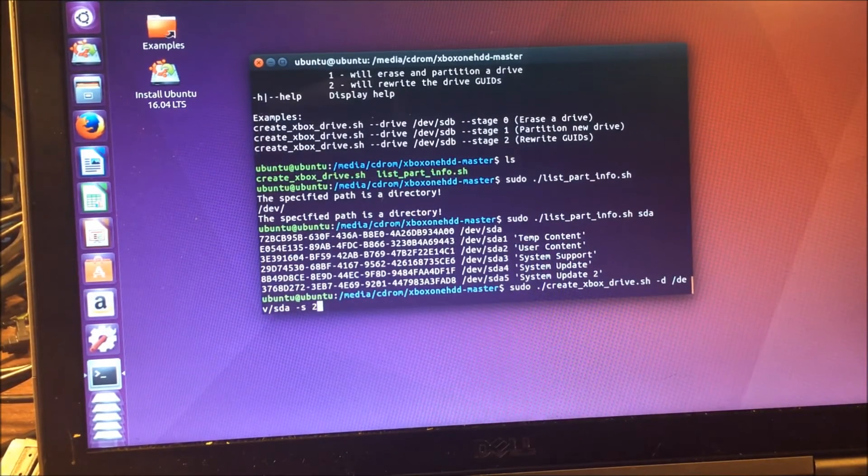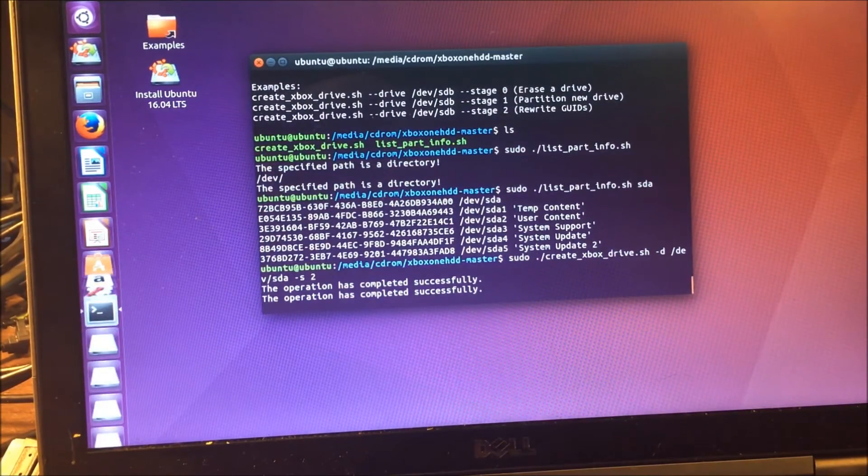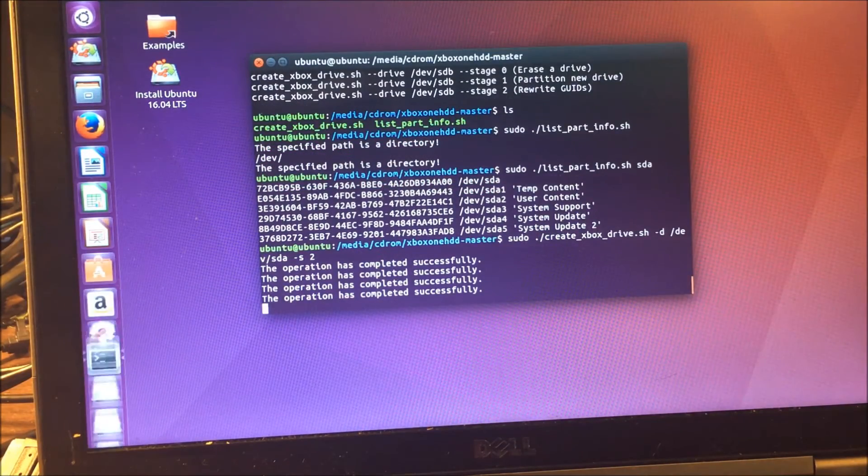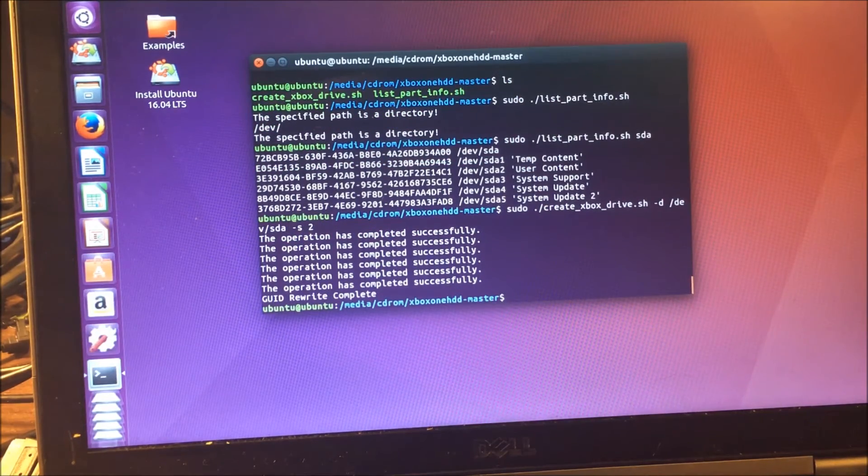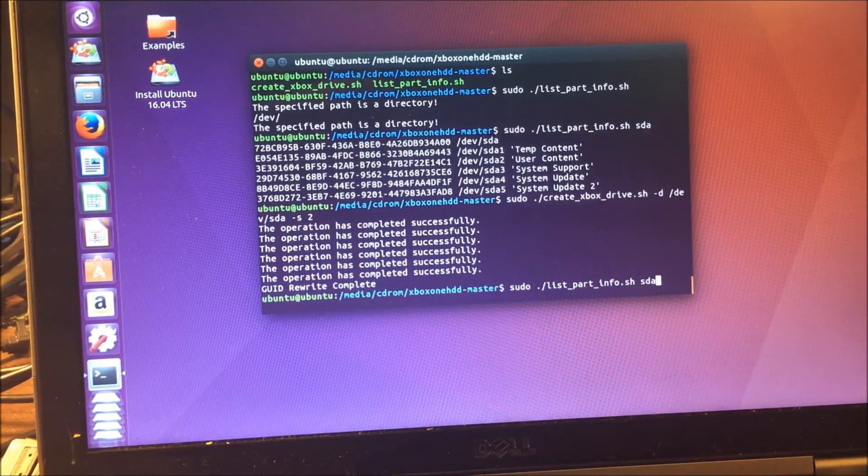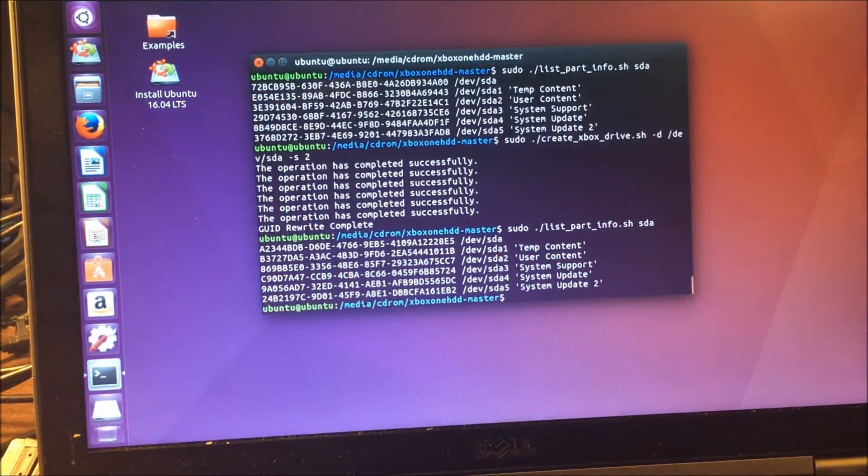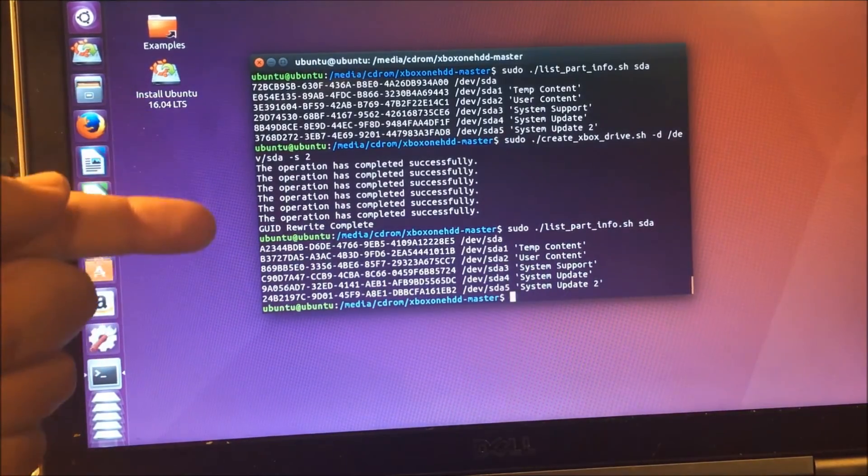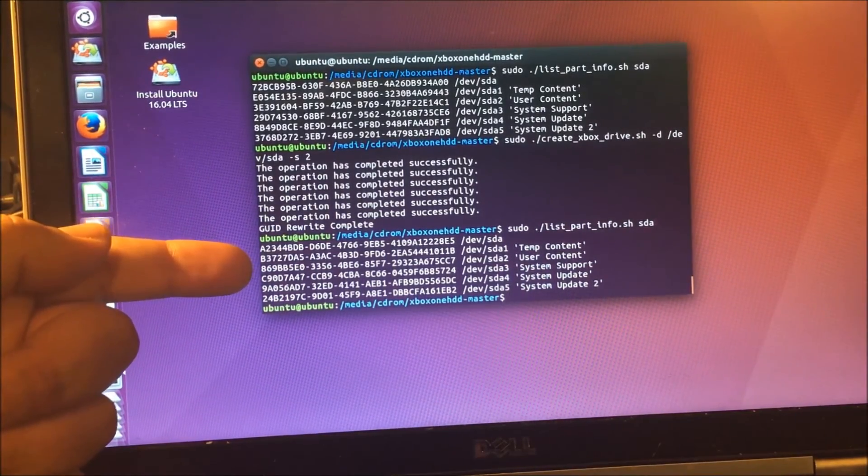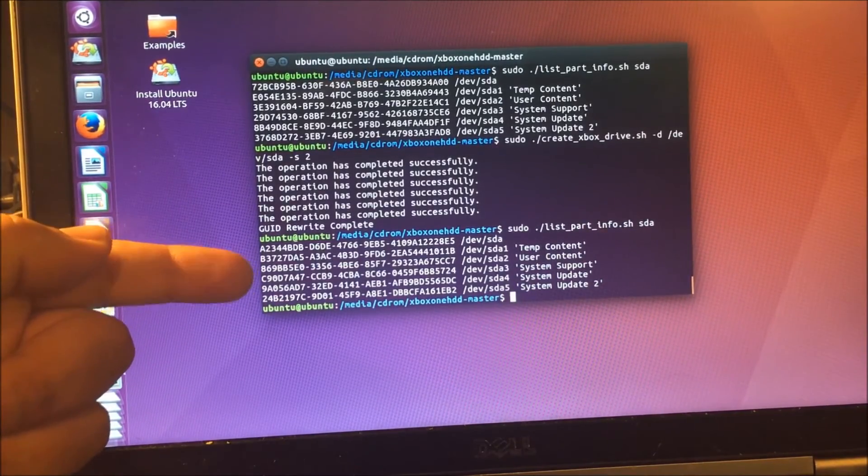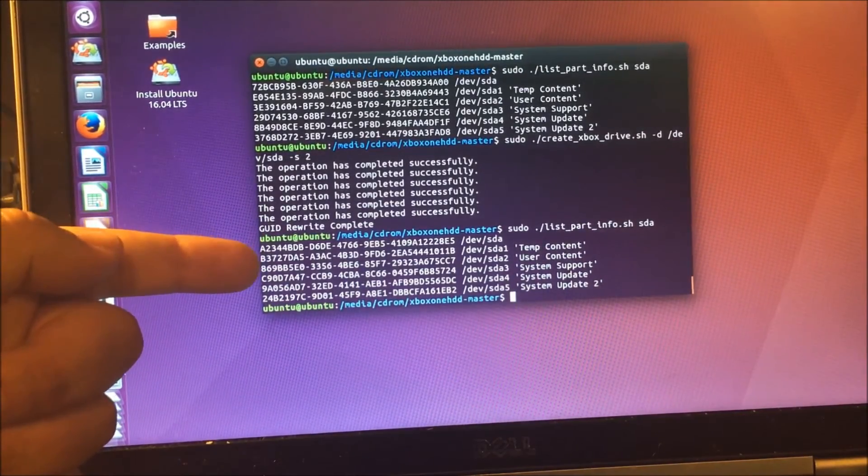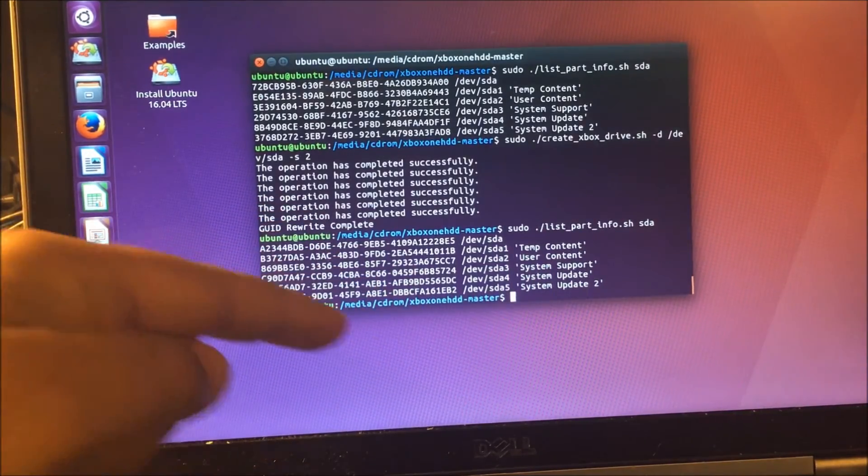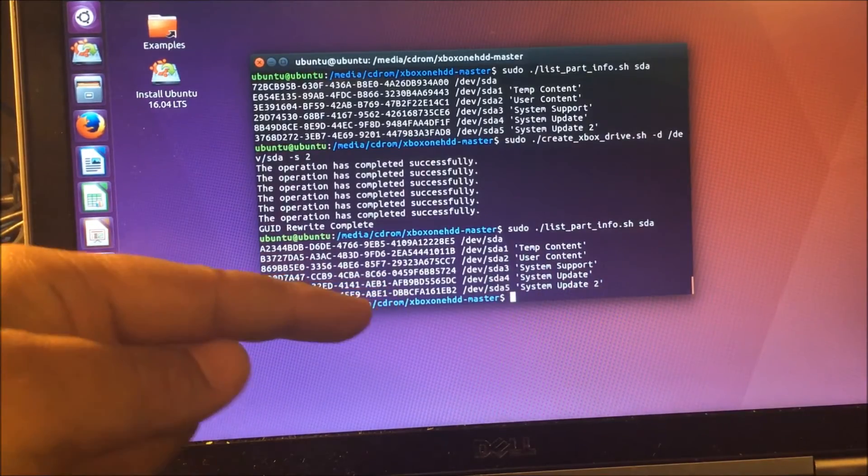Those GUIDs there, see all the way to the left, all that long string of numbers? The Xbox One expects those to be particular numbers. So when we run, we're going to hit the up arrow here, and we're going to get back to our stage one command, or I already changed to stage two. And we're going to hit enter on this, and we're actually going to change the GUIDs. And it's going to do this five times. And now, when we run, see that GUID rewrite complete? Now when we run our list command, you'll see that in the left most column, all those values have changed. Those values are standard Xbox One hard drive values. Every Xbox One hard drive has this configuration, has these GUIDs attached to the partitions.